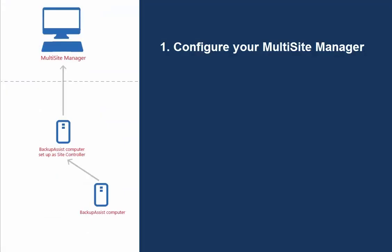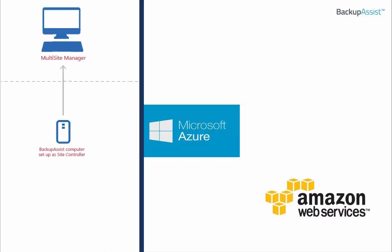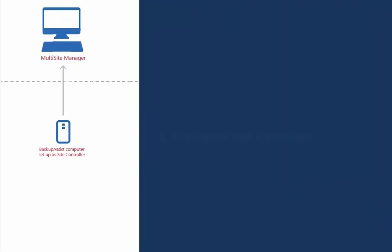We have now completed Step 1. The same implementation can be achieved using your own computer or virtualized environment, such as Microsoft Azure. Next, it's time to configure the Site Controller.